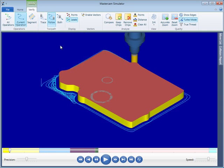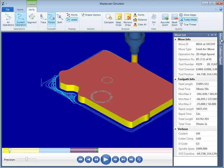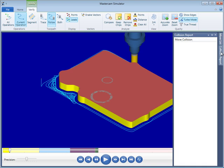There is a new Move list on the right containing many details relative to your toolpath, along with a Collision Report listing collisions that either Backplot or Verify detects.